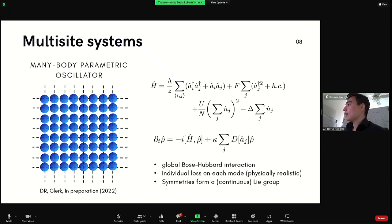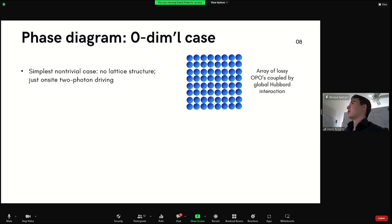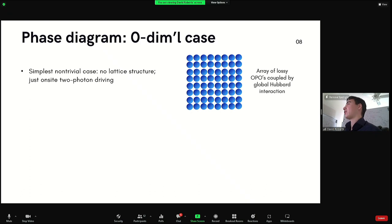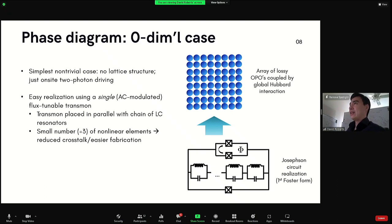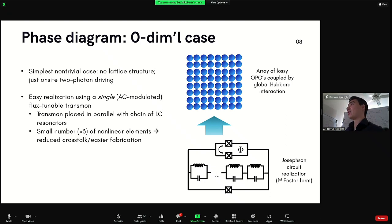This has a continuous symmetry corresponding to the Z2 symmetry in the single-site problem. Looking at the simplest nontrivial case — two-photon driving, single-photon loss, and a global Hubbard interaction — this is actually quite reasonable to realize in a superconducting circuit. The number of nonlinear elements needed to realize this Lindblad master equation is three, and it stays constant — it doesn't scale with system size.